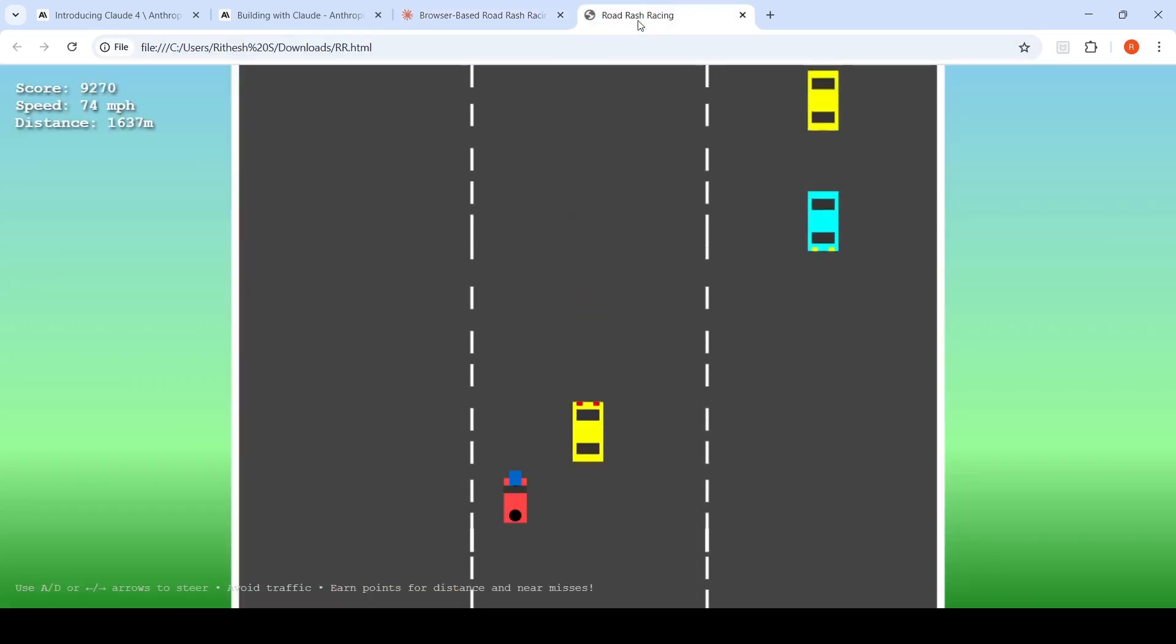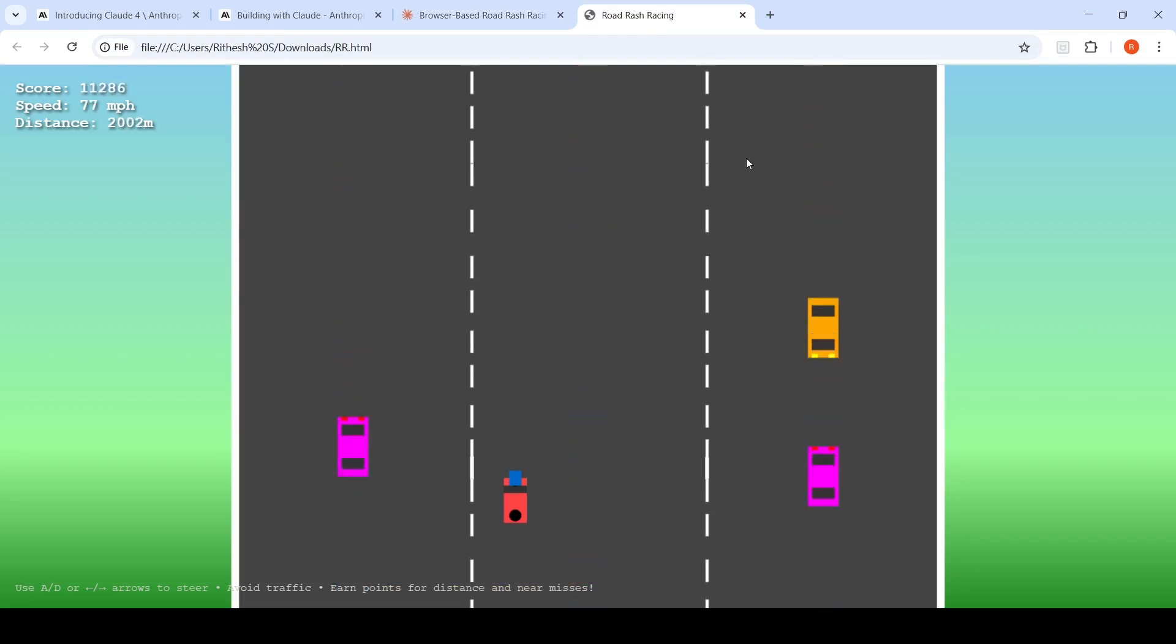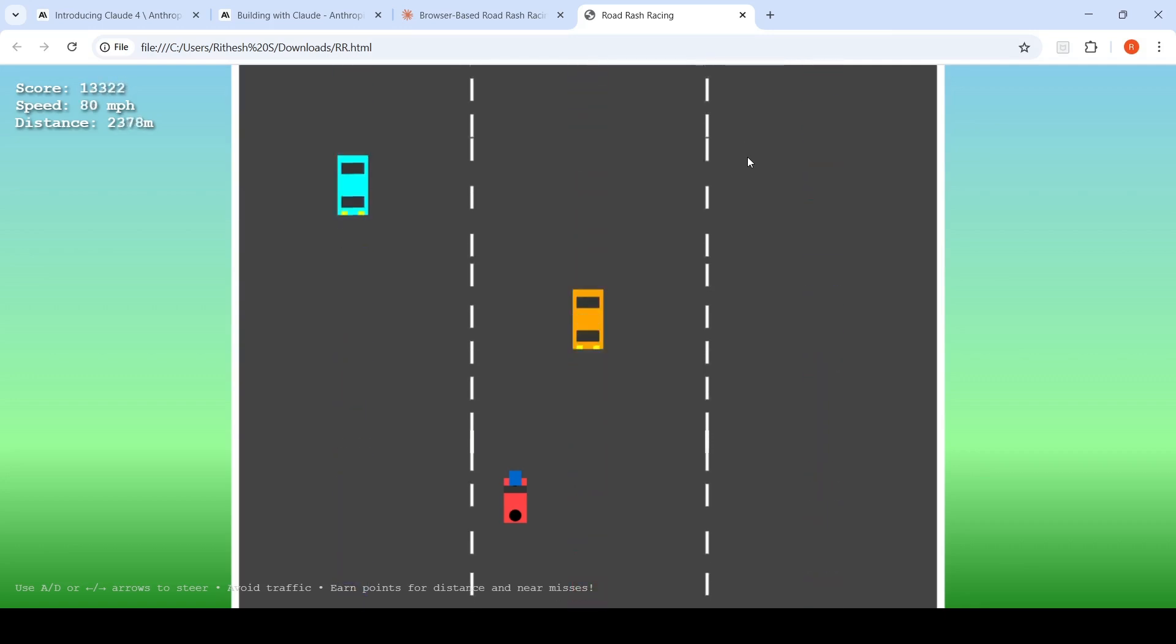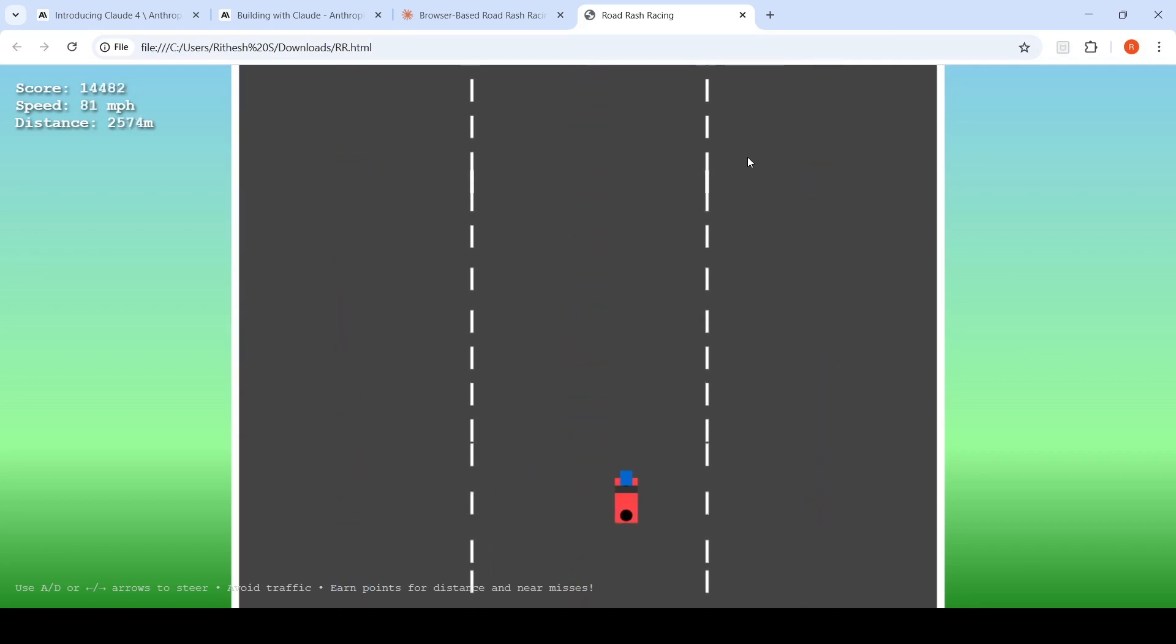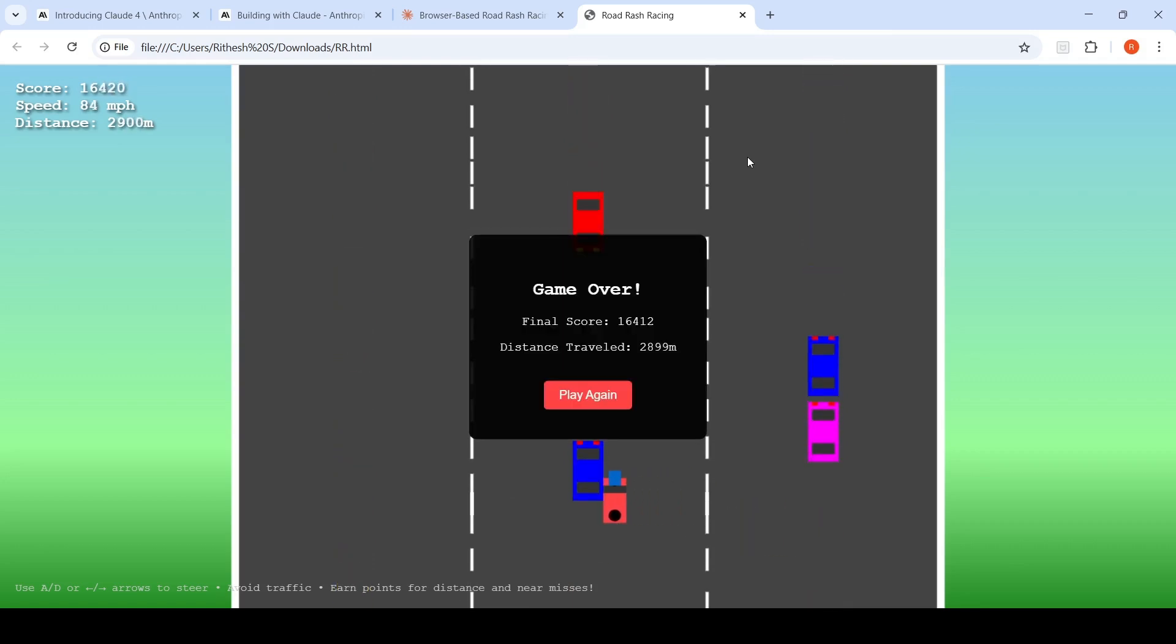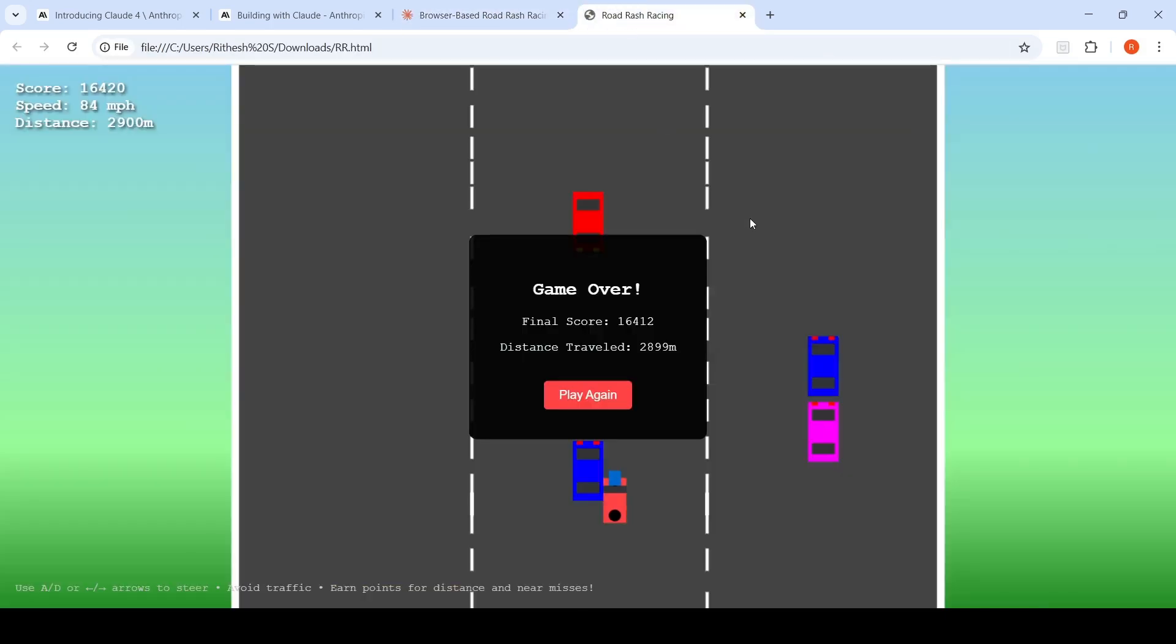But when I copied the code independently and loaded this game from the local file, it is actually working quite well over here. If you see over here, this has been one of the best Road Rash which I have seen, which I created with a zero shot prompt in my experience.